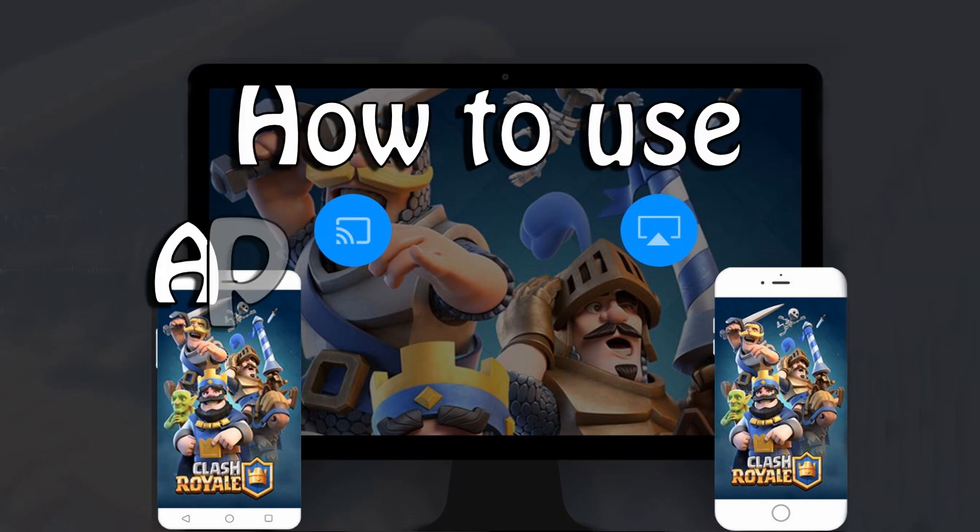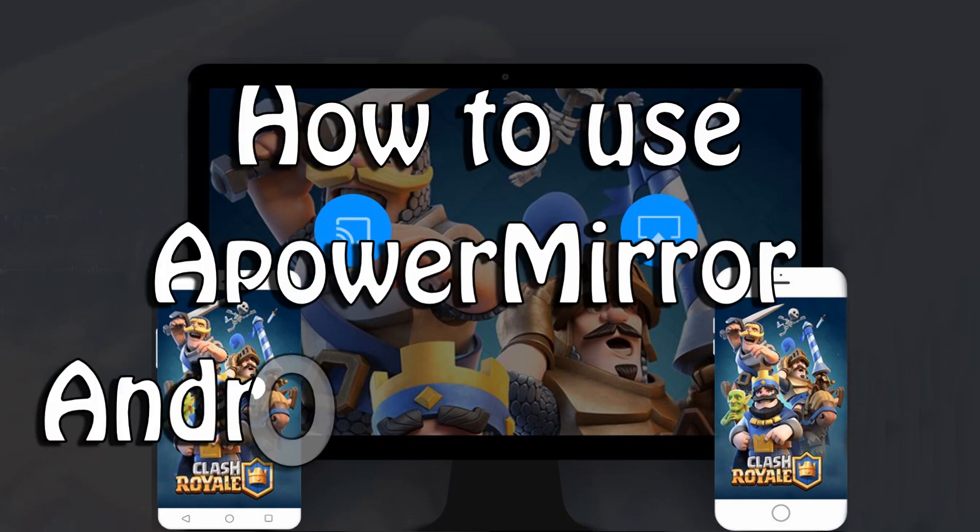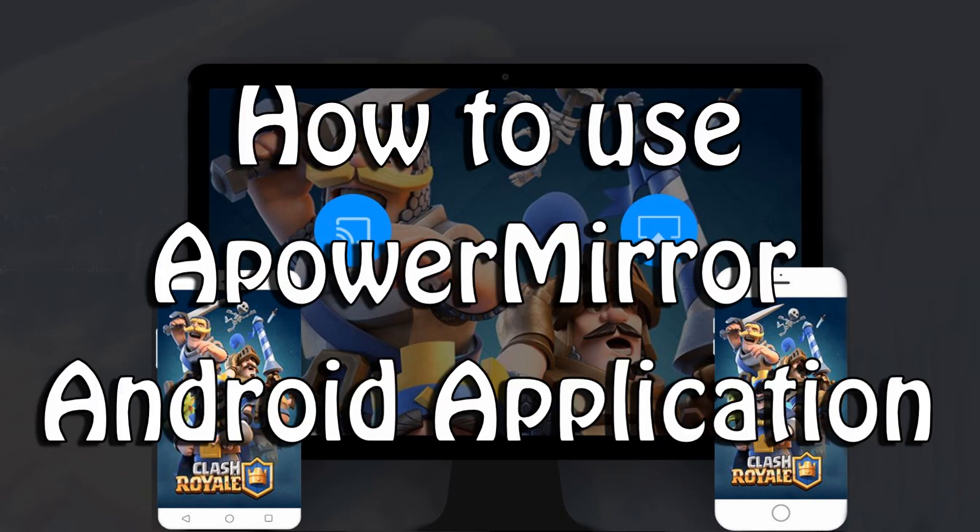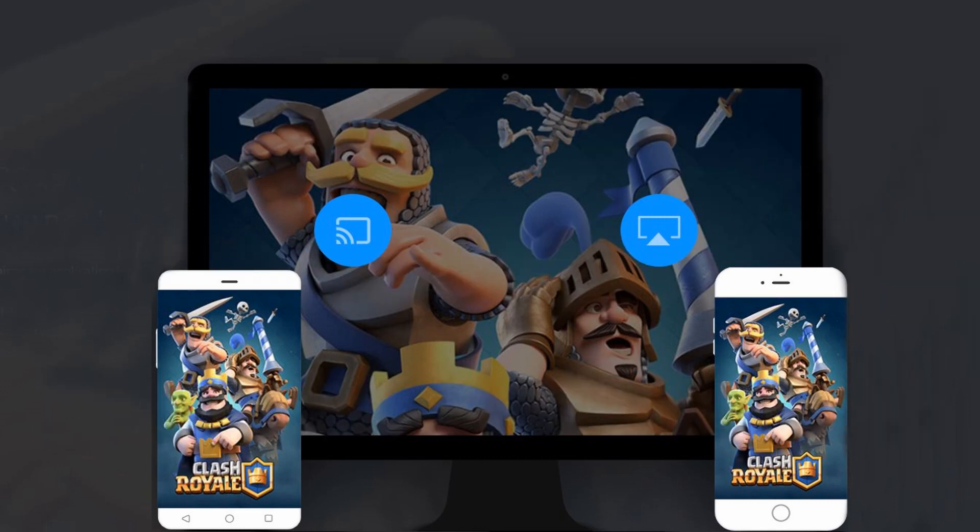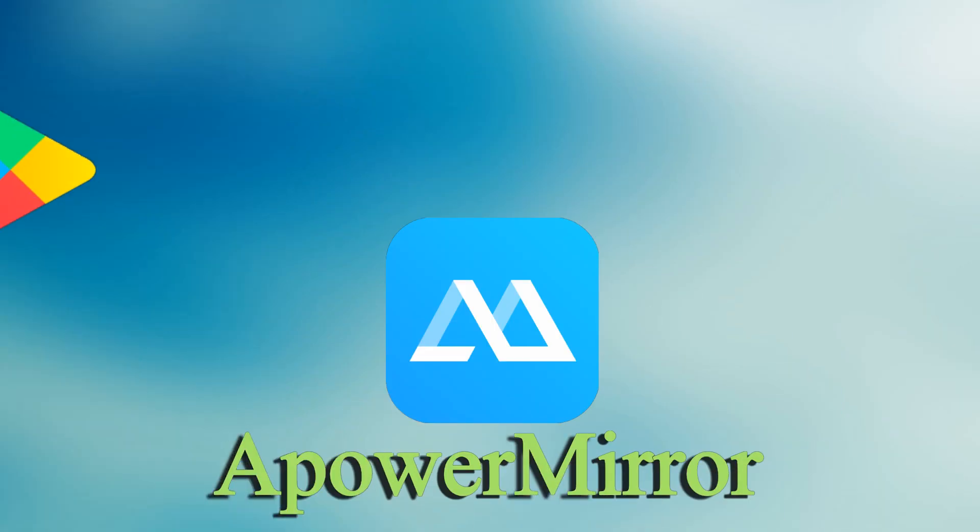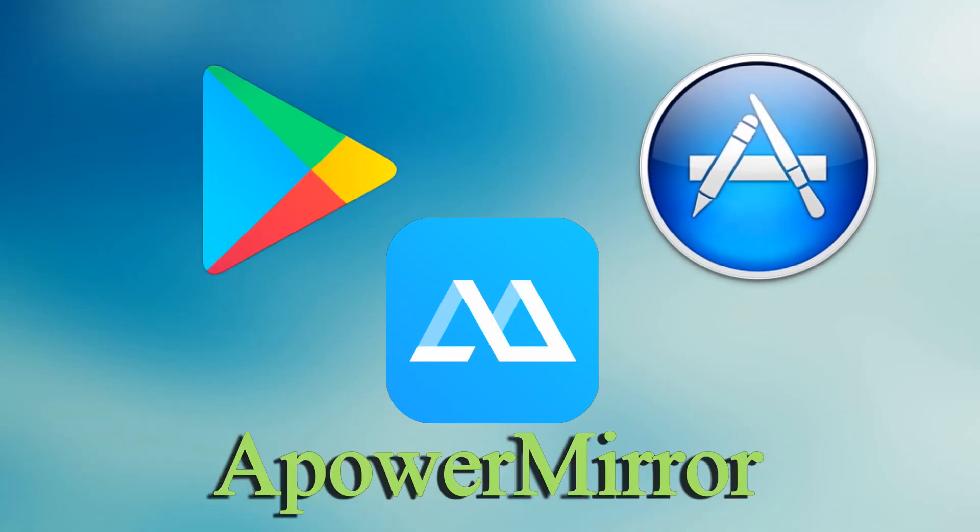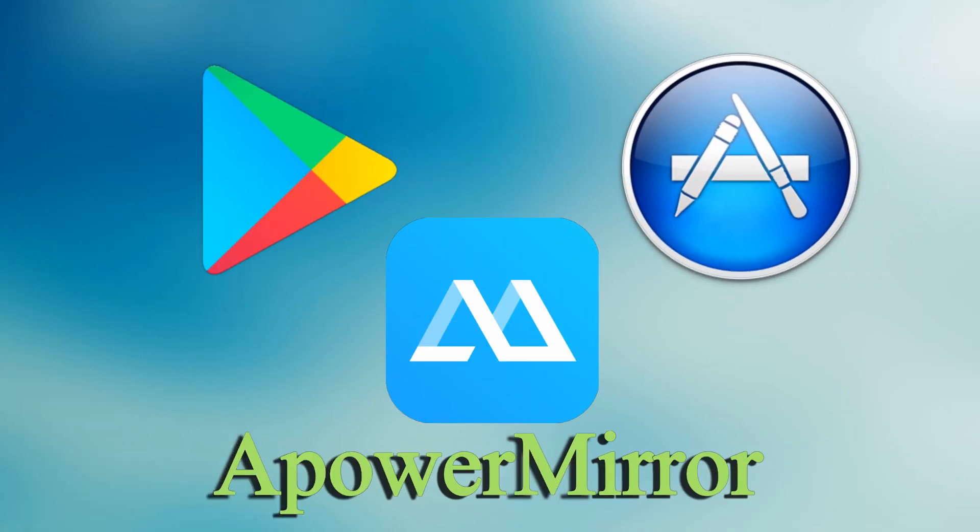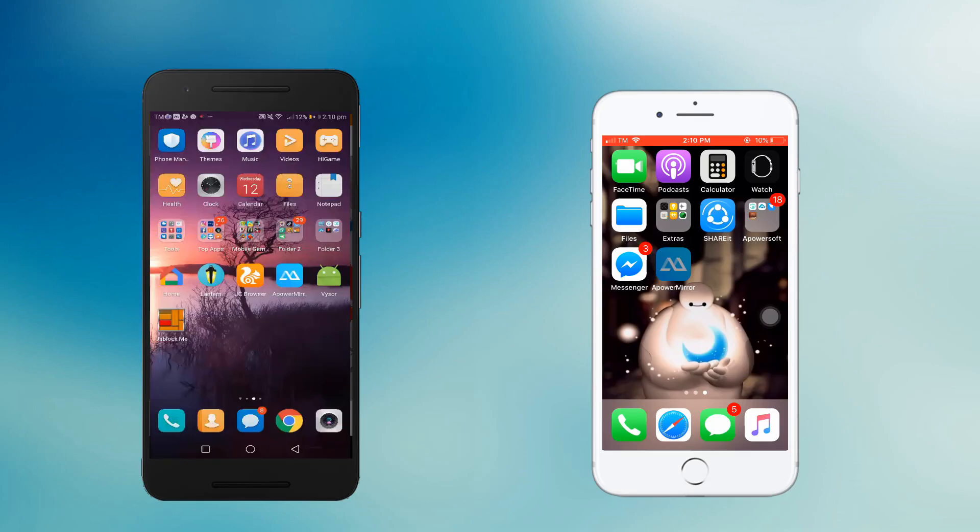Hi guys! In this video, I'll show you how to use a PowerMirror Android application. We'll start by mirroring Android to iOS. Download the app from Google Play Store or from your App Store.